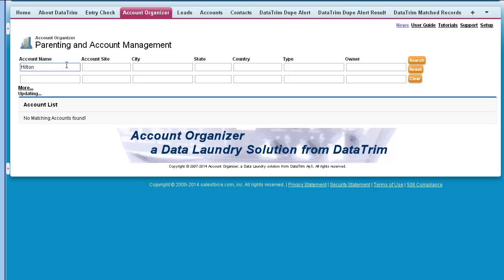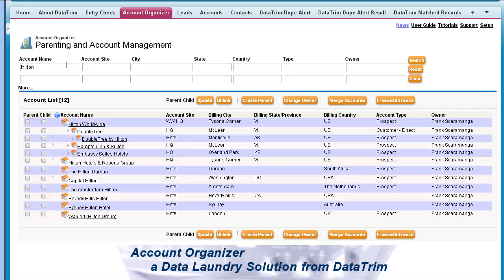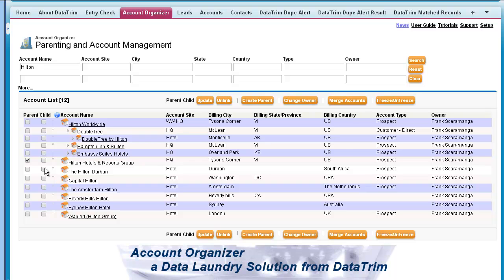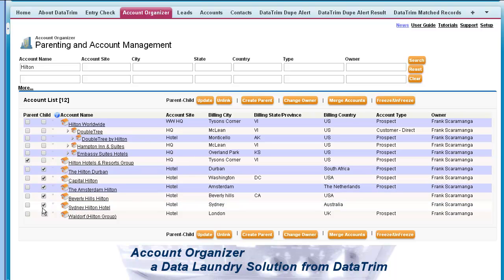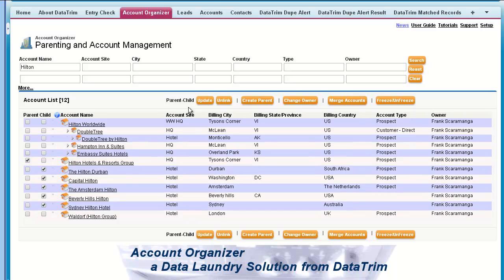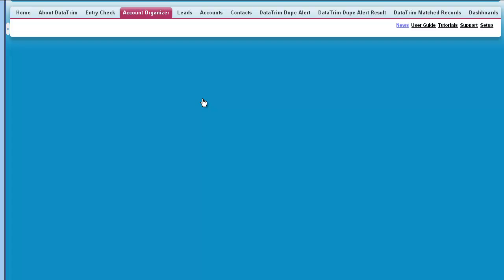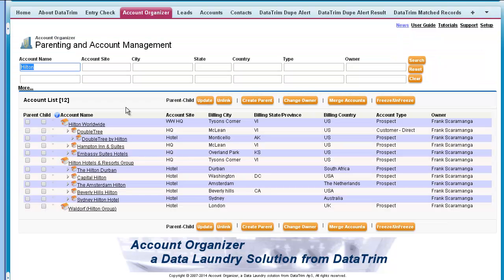Let's take an example. I've been assigned the Hilton Hotel chain as my account and I would like to build a hierarchy of all the Hilton hotels in my database, so that I can have an overview and that I'm credited for all the revenue from the group.